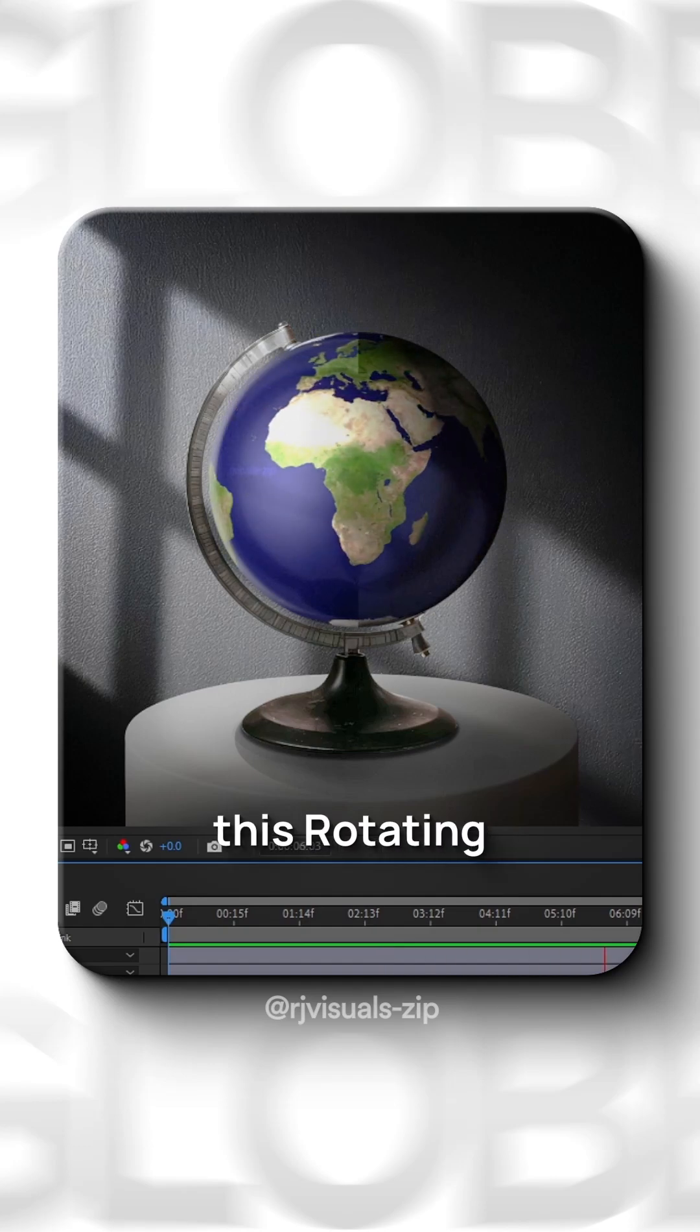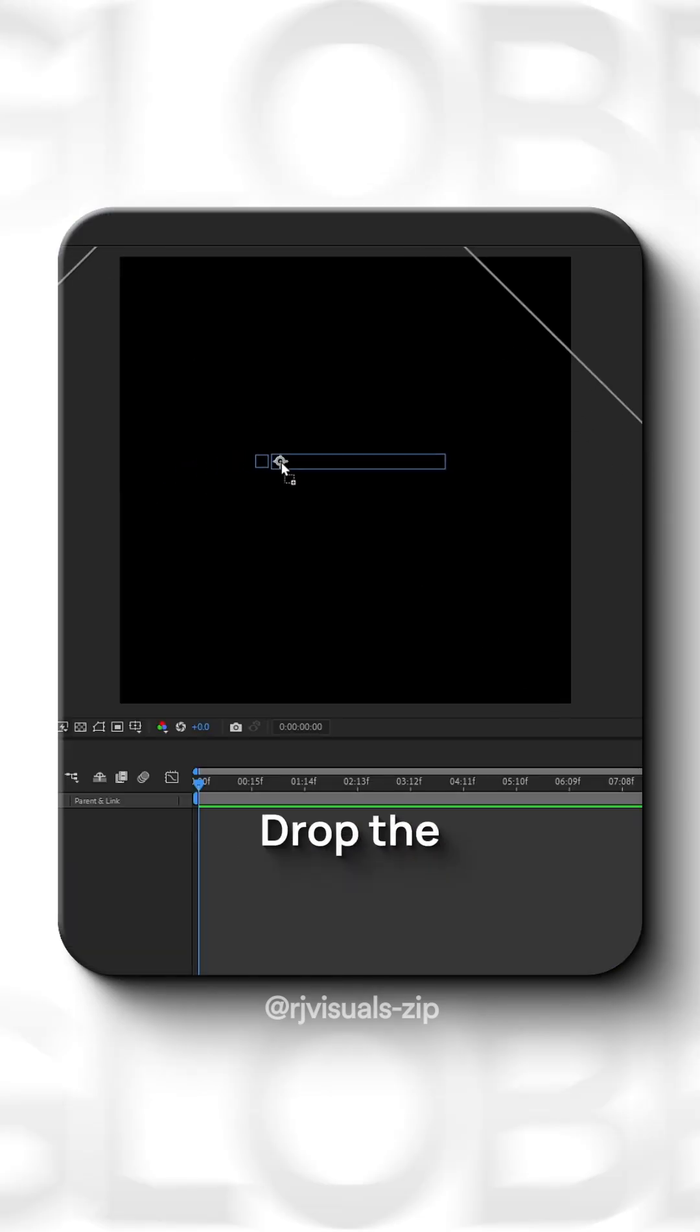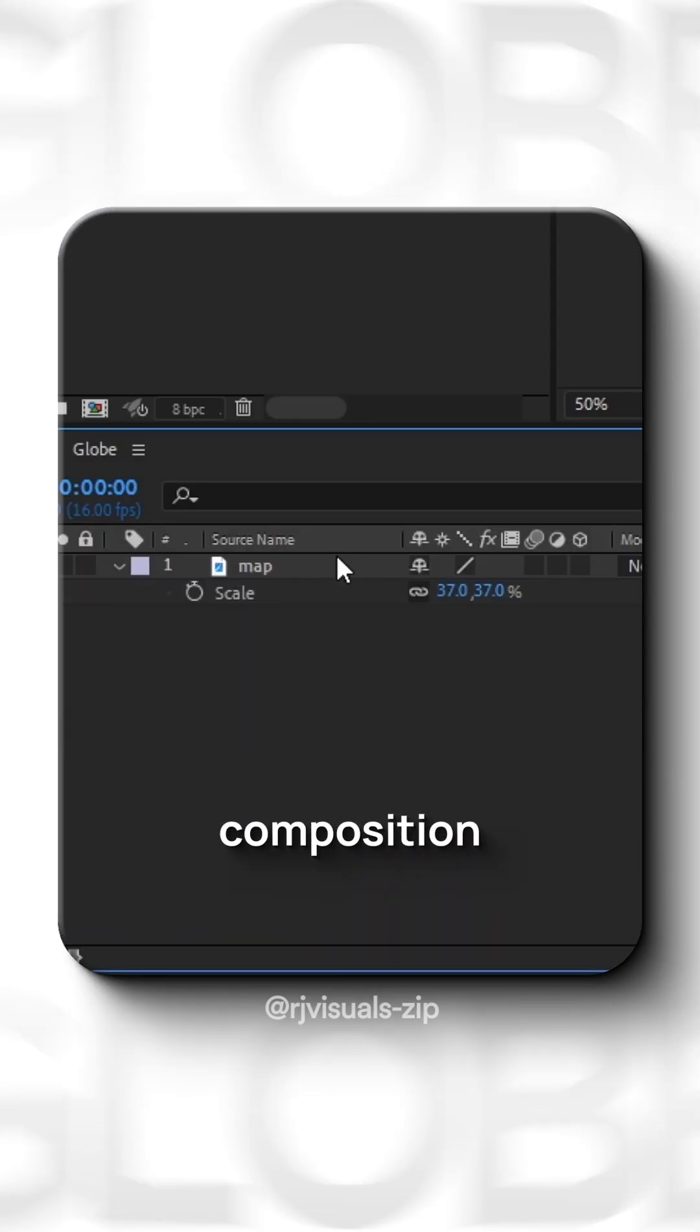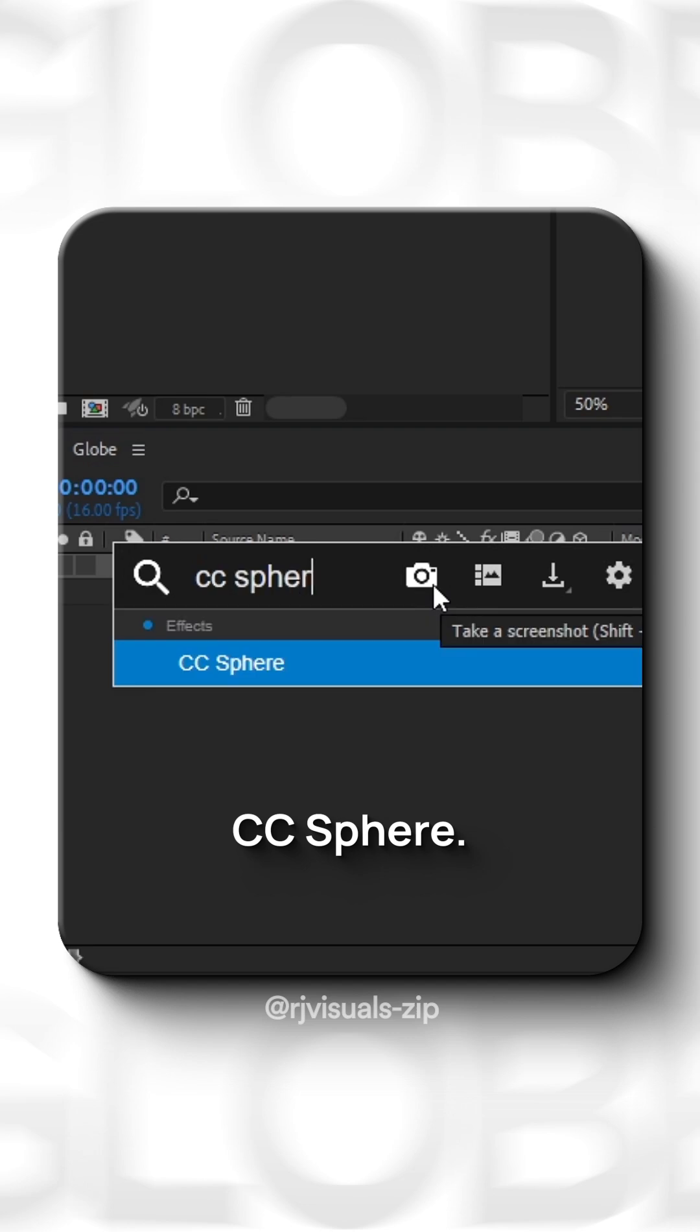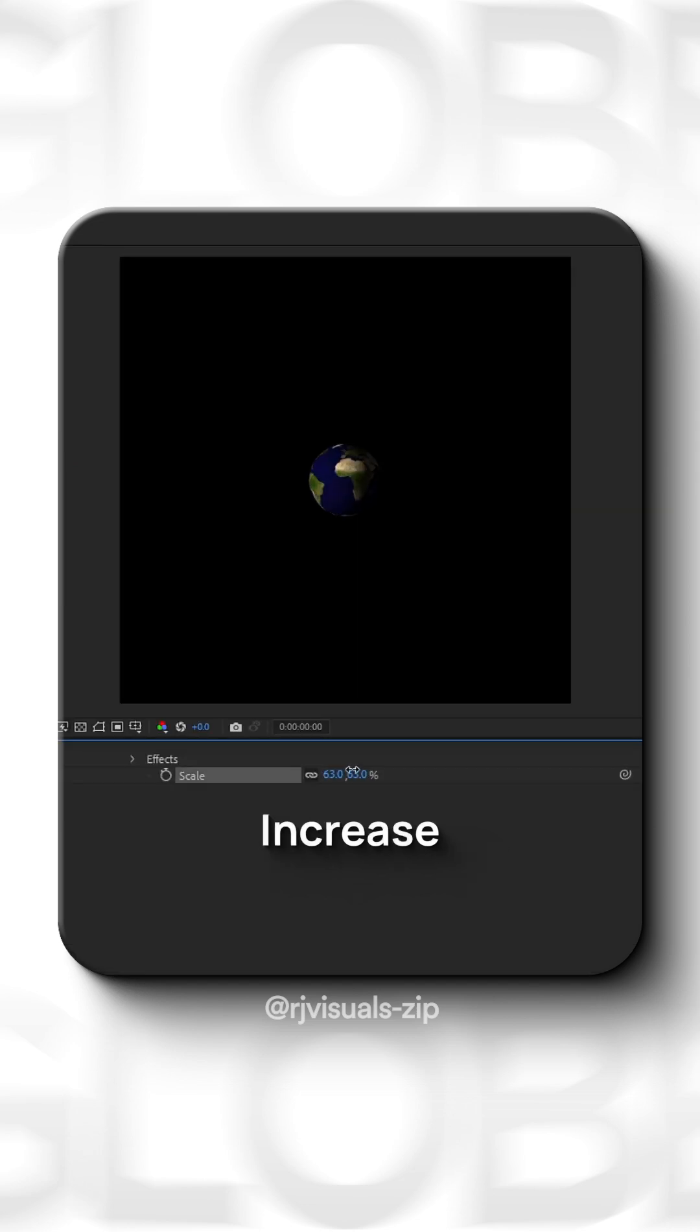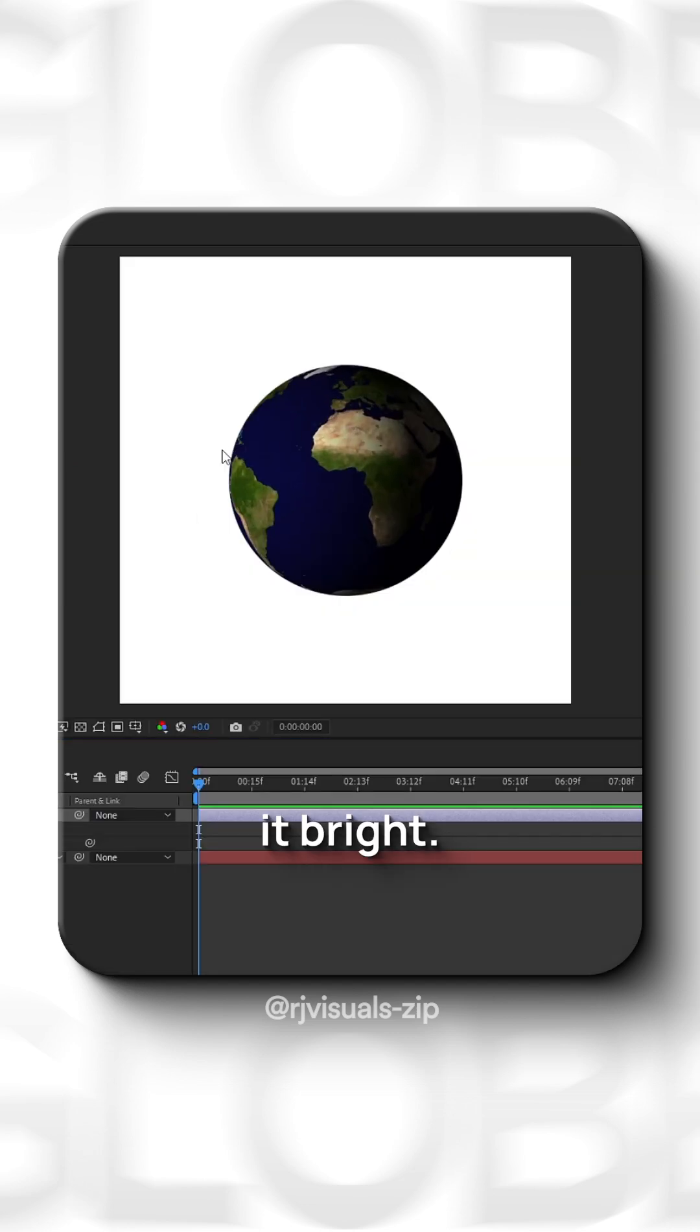How to create this rotating globe with just one effect. Drop the image into the composition and apply CC Sphere. Increase its scale to make it bright.